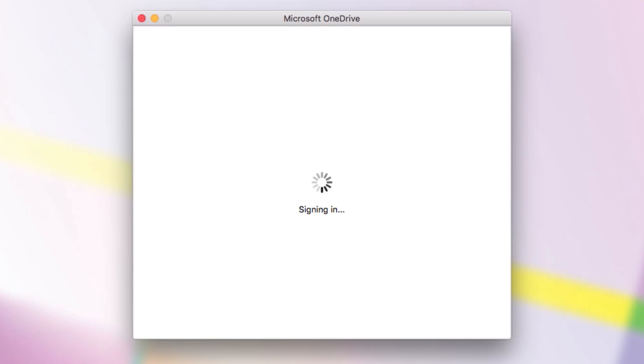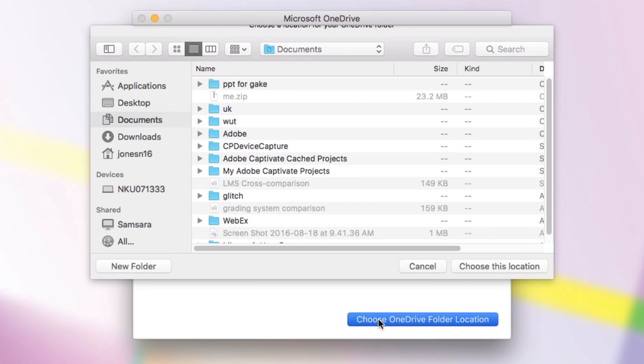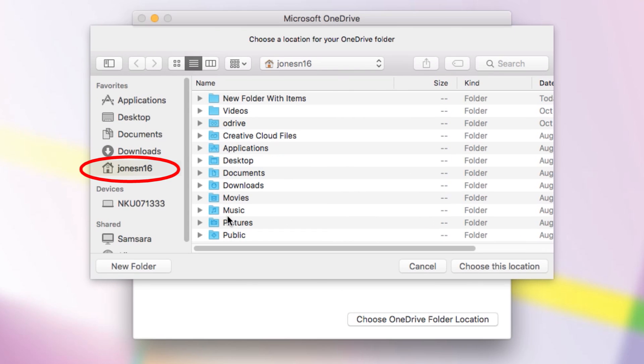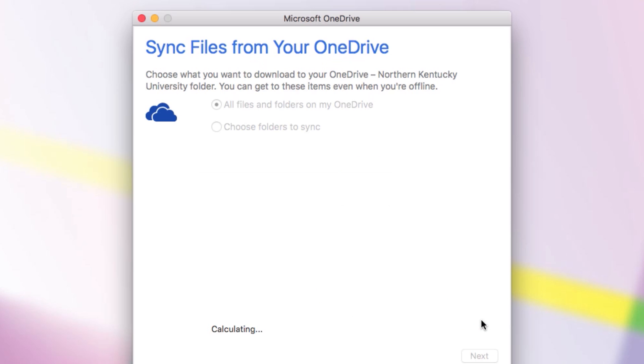The next step is to tell OneDrive where we want to keep the folder it's going to sync. Select Choose OneDrive Folder Location. Although you can put this folder anywhere, I recommend you use your home folder. Just select the house on the left with your username, and then click Choose This Location. Confirm your choice by clicking Next.